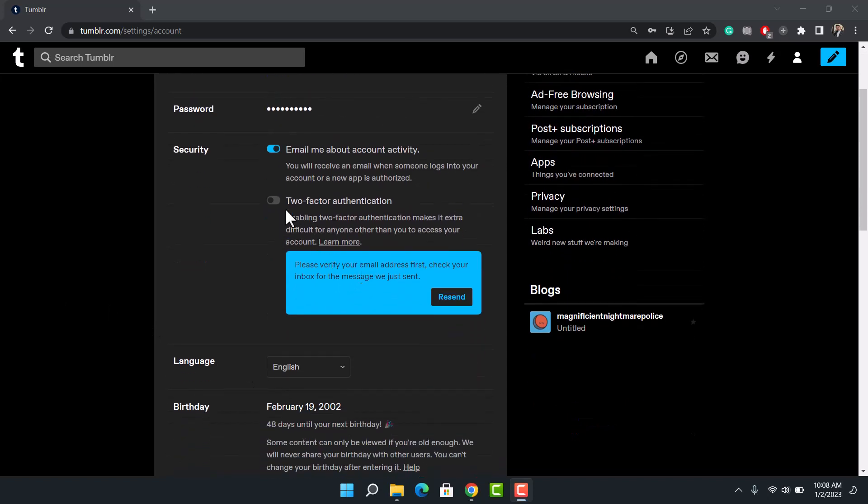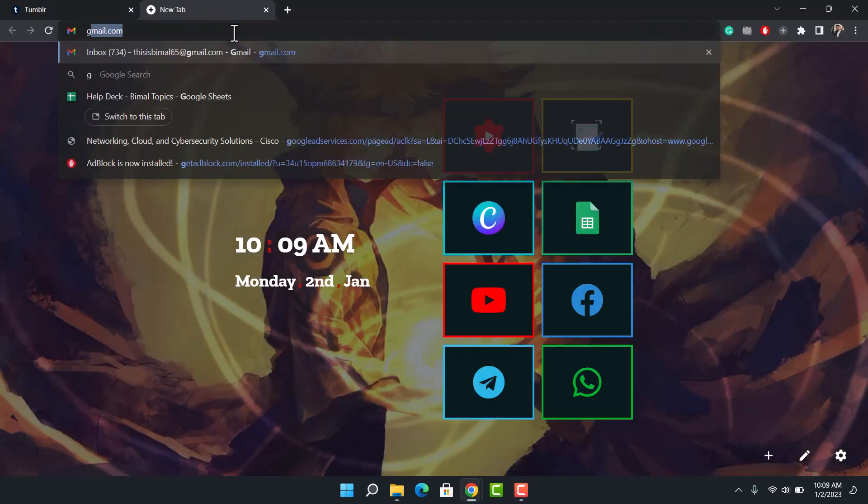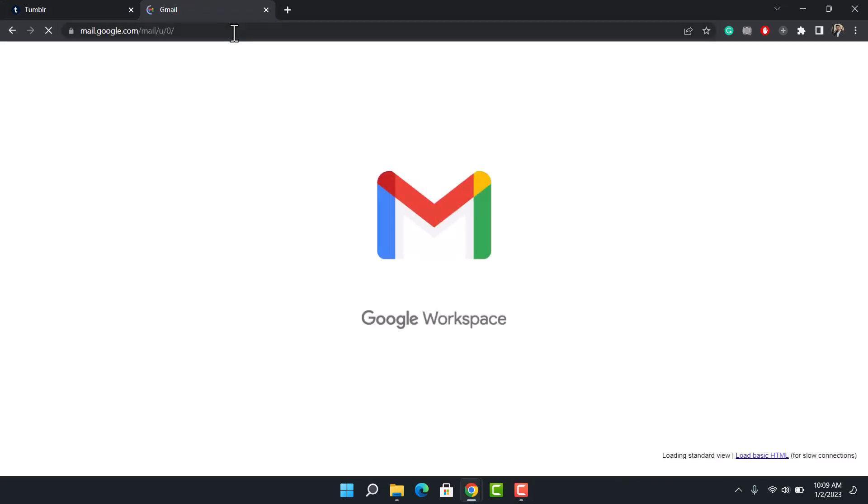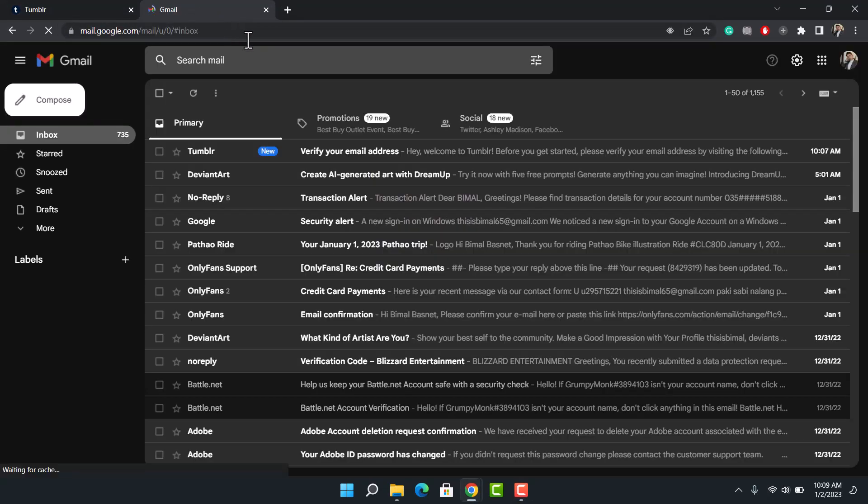follow all the steps that I describe in this video. As you can see here, it allows me to turn on two-factor authentication. So first, we will check our email to see whether or not we received an email verification from Tumblr.